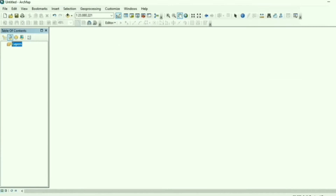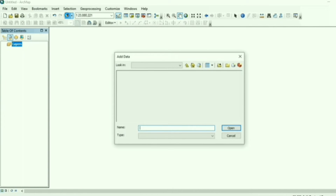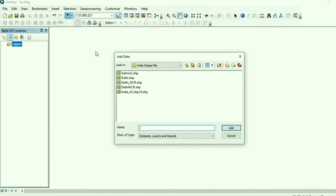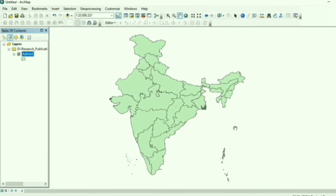Once you have downloaded your shapefile, open ArcGIS and add your shapefile using the Add Data option. For example, I want to extract a specific state from the India shapefile, so I will use the state-level boundaries. Here is your boundary at state level — this shapefile is vector data in polygon form because these are boundaries.